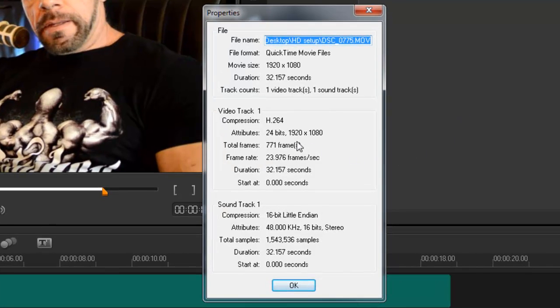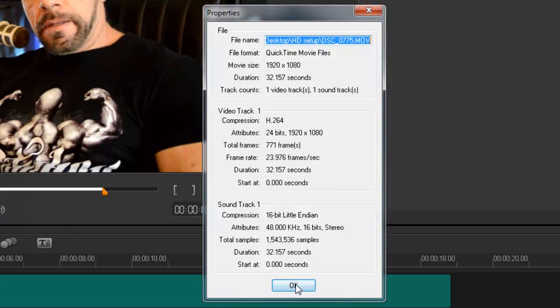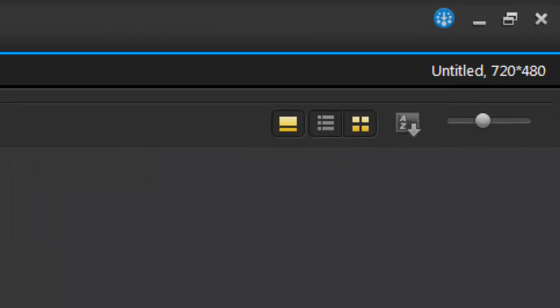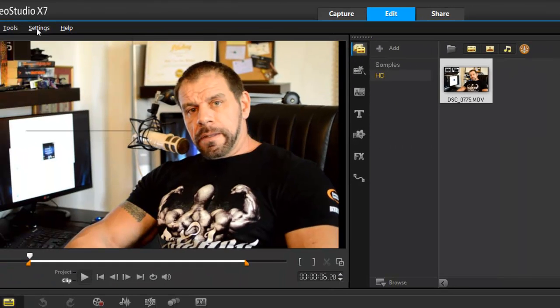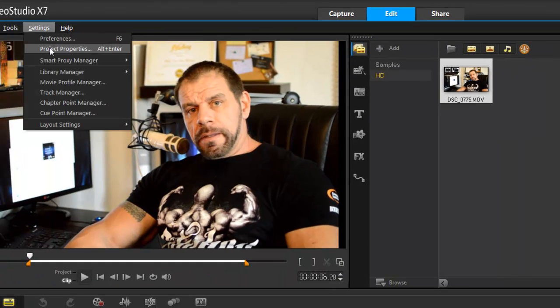Properties show it's 1920 by 1080 at a frame rate of 23.97, so it's definitely high definition. By default VideoStudio will set up at 720 by 480, so let's go change that. Go to settings, and here...